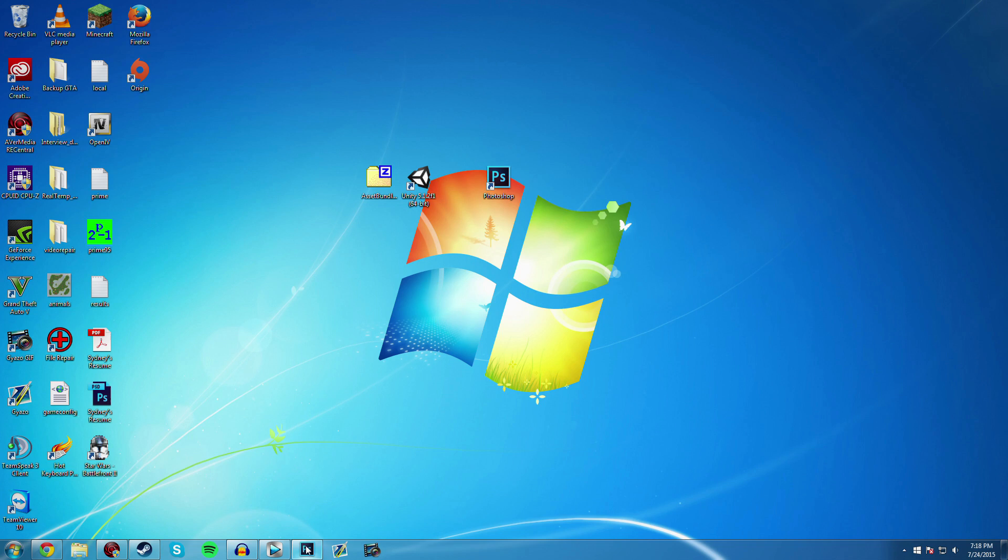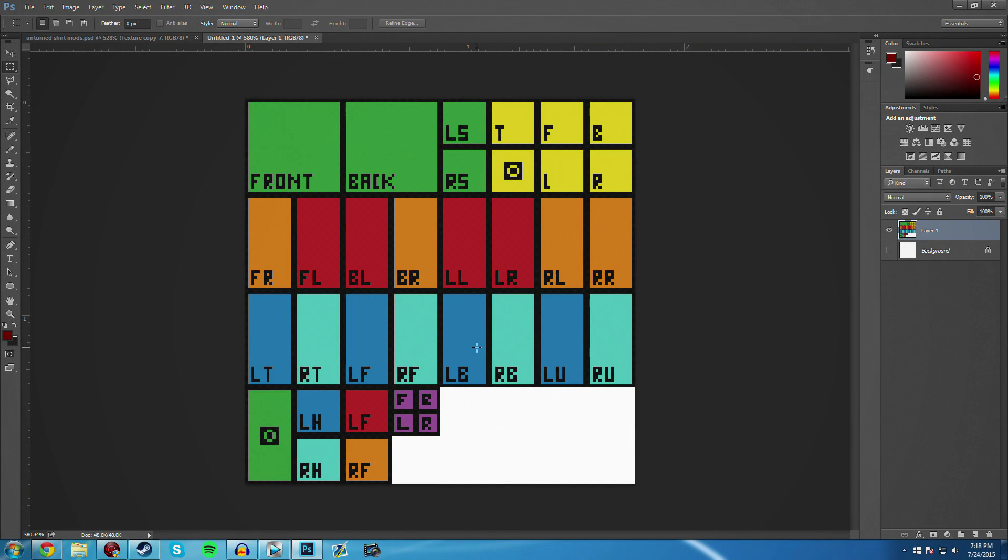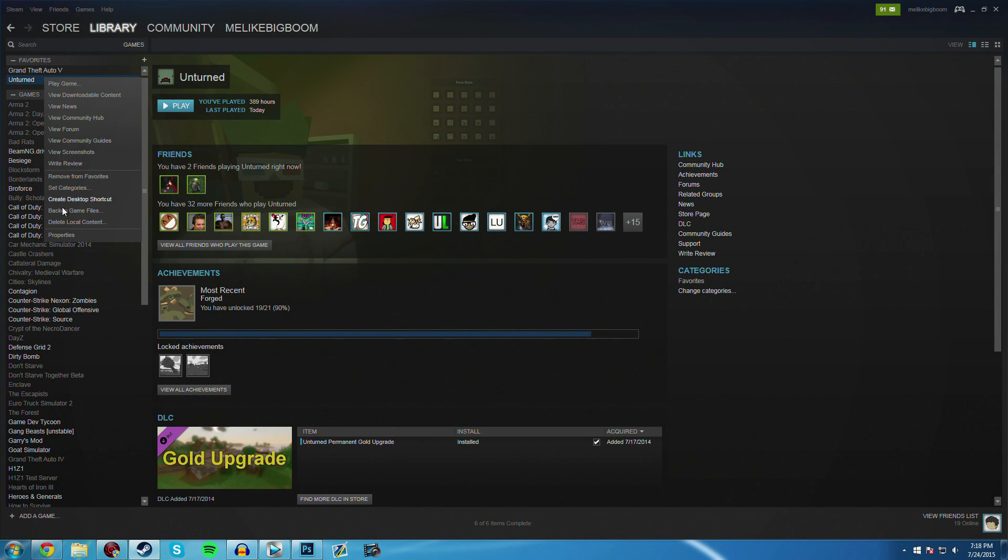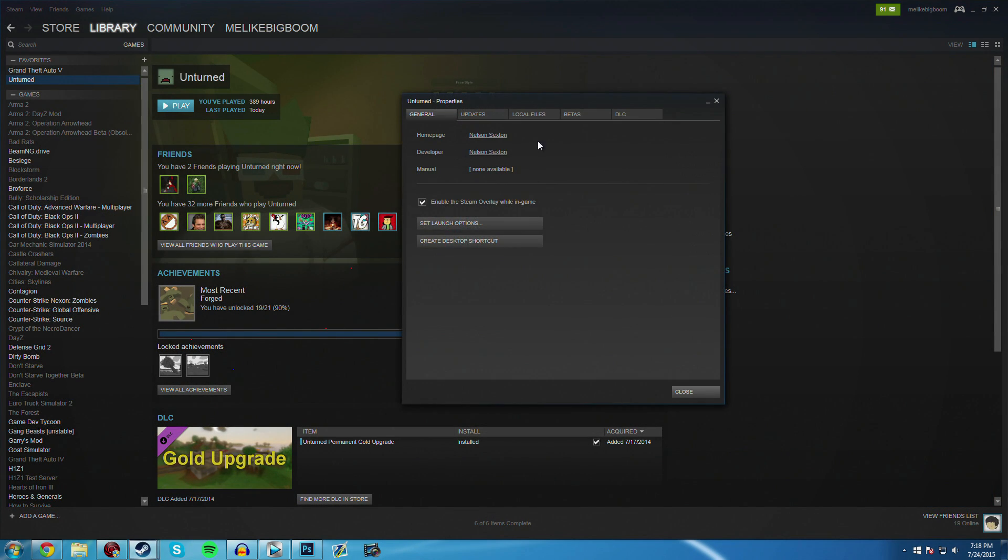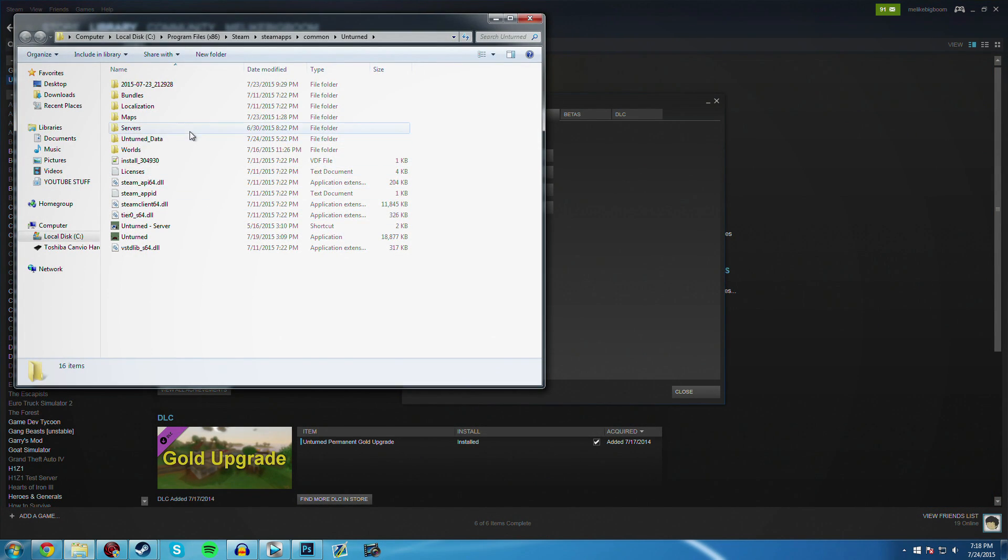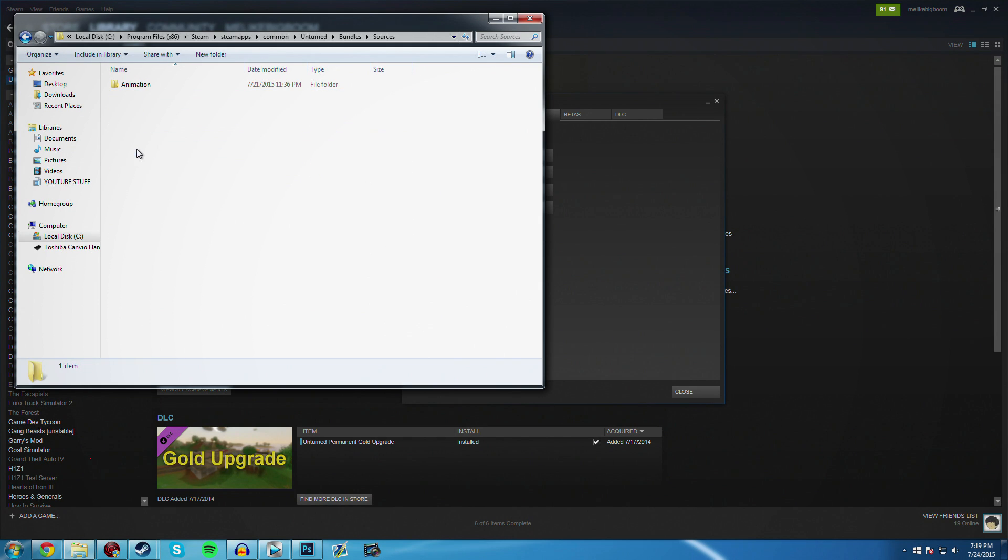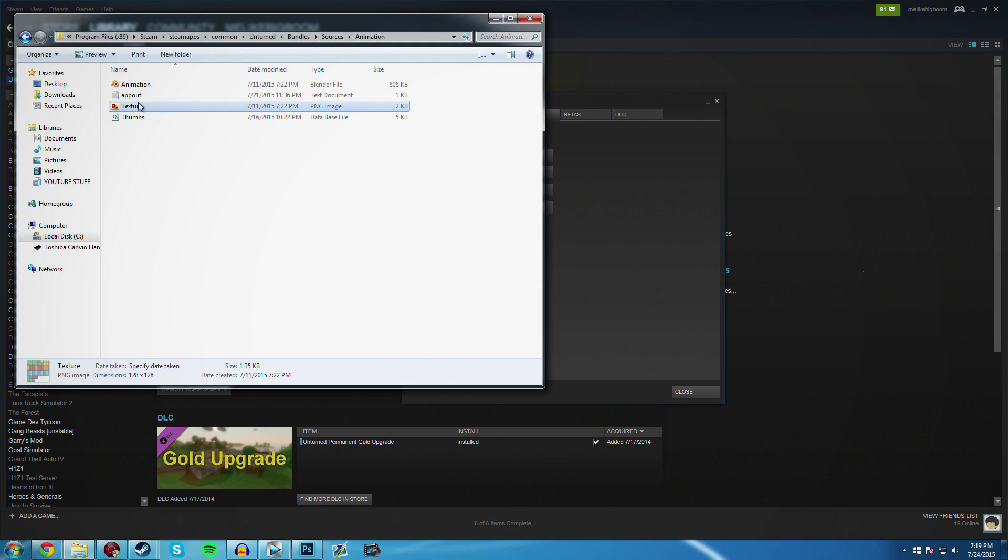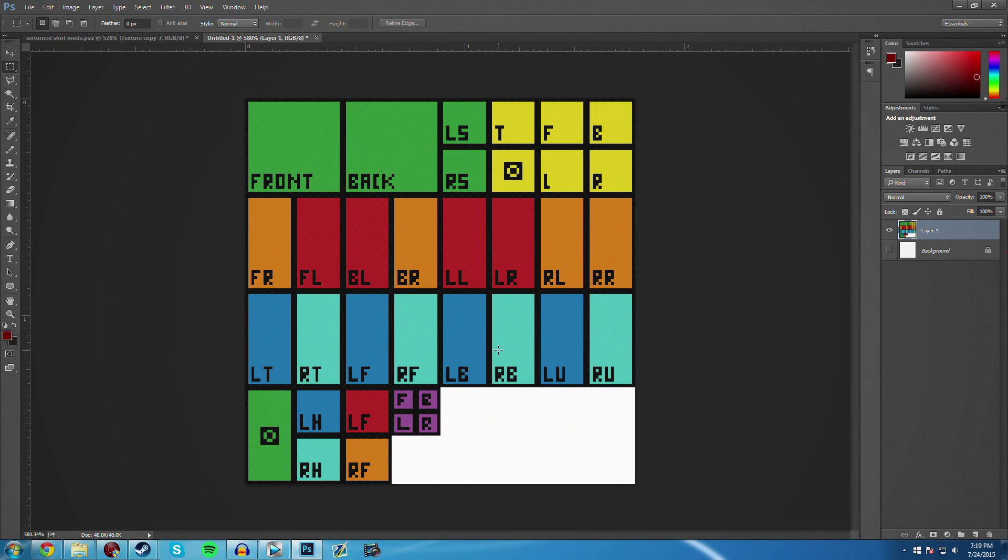But first up, you're going to start up Photoshop and we're going to start creating using this template image. You can find this texture in your game files. Just right-click on Unturned, go into Properties, Local Files, Browse Local Files. Then go into Bundles, Sources, Animation, and then this texture image is what you will use in Photoshop to kind of give yourself a little guideline.